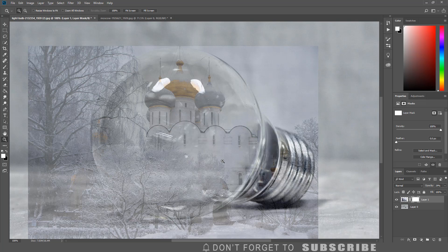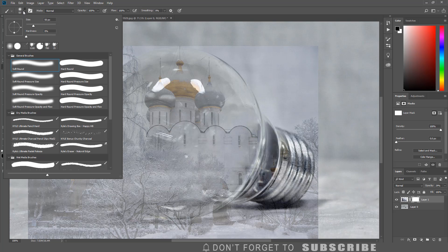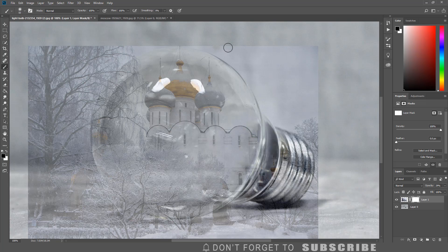Press the D key to reset the foreground and background color. Now change the background color to black, then select the brush tool. Select a soft brush and paint over the areas of the image that are outside of the light bulb.